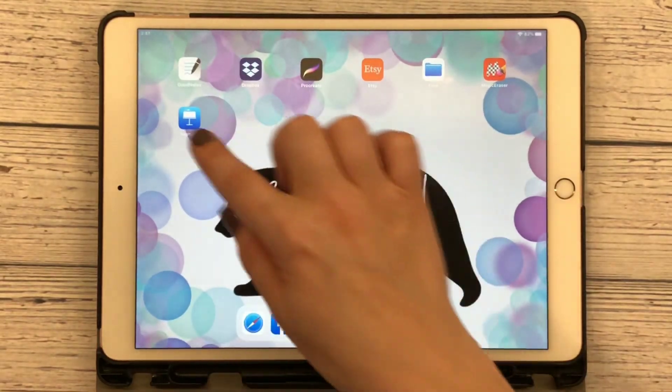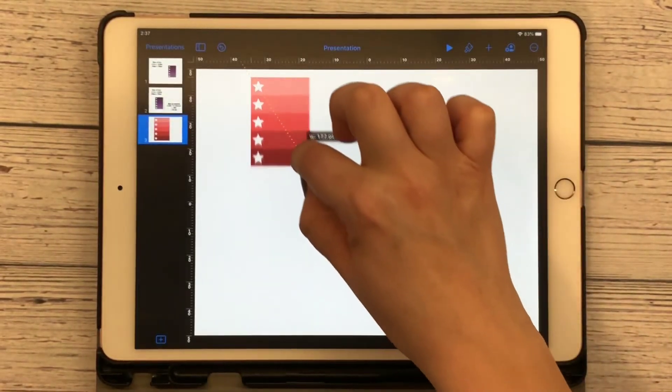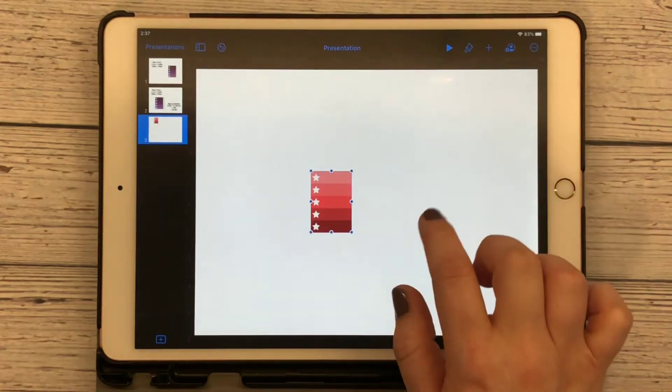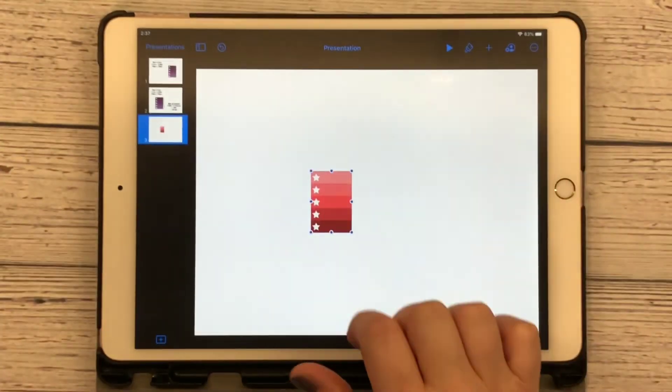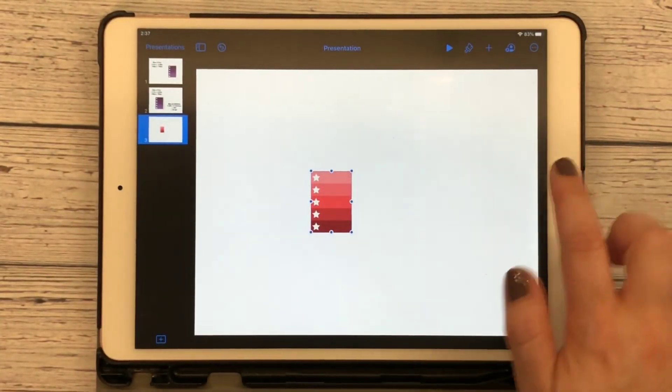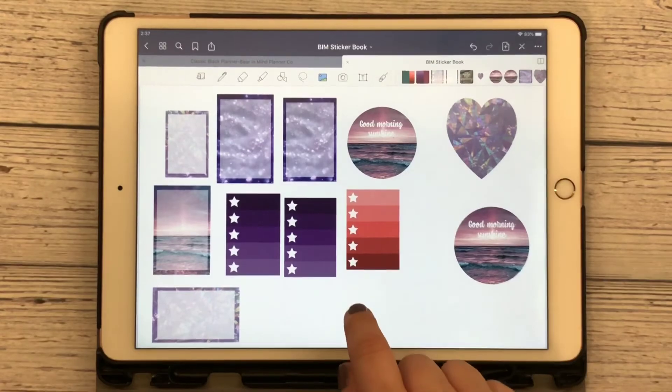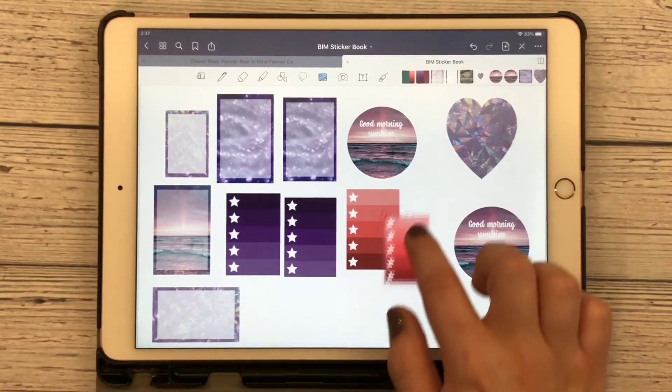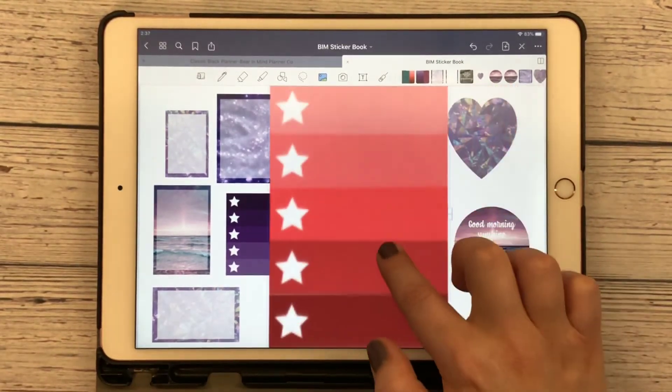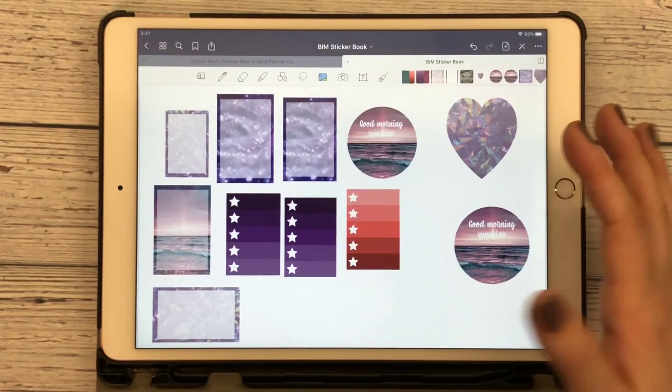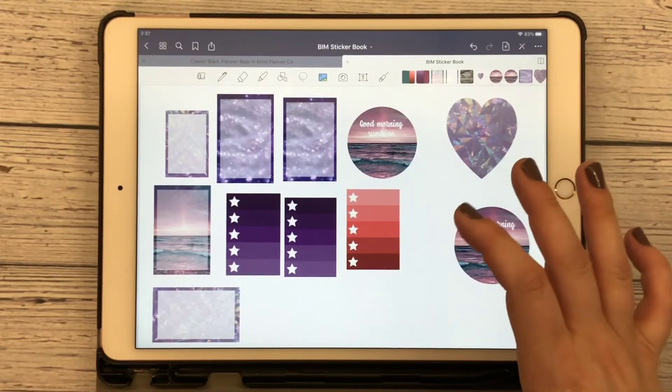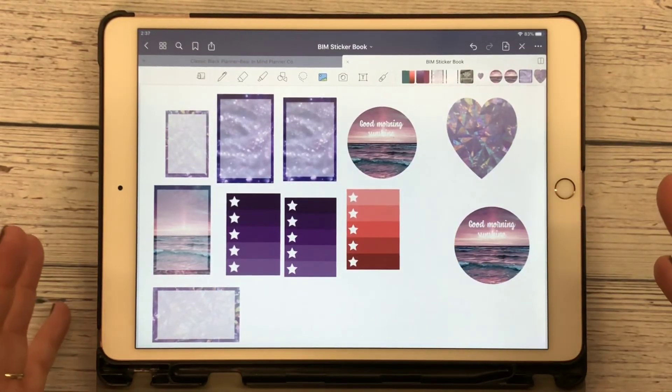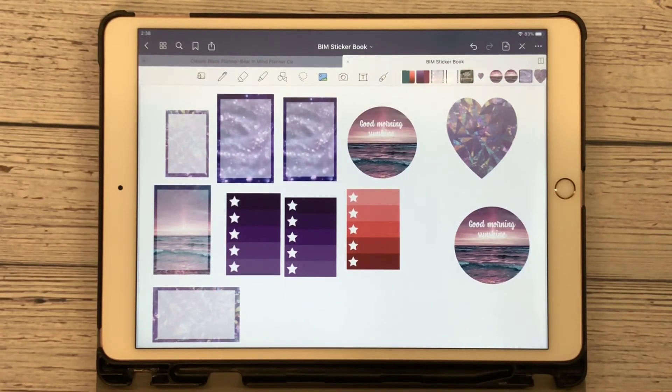I'm going to show you that if you keep this too tiny and copy it, bring it over to GoodNotes, it's not going to be as crisp. Okay, so save it as a larger file and it will transfer over better.